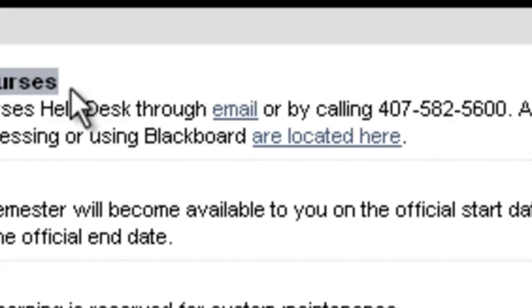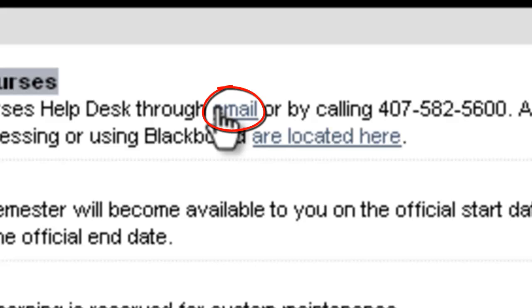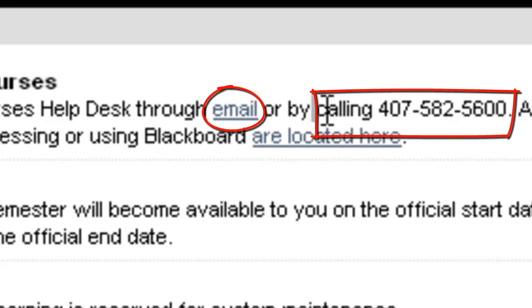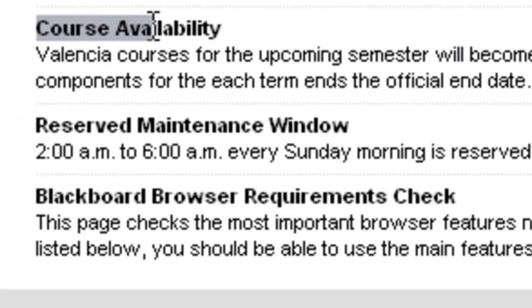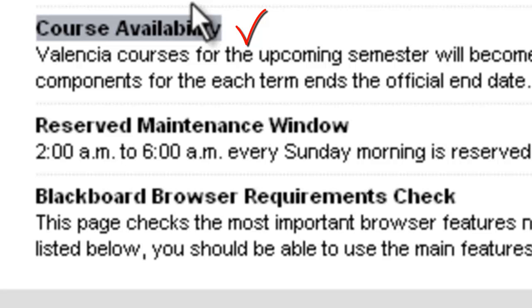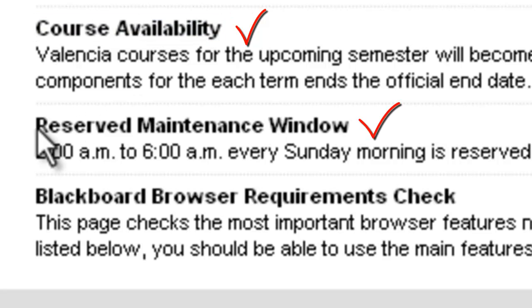You may contact the Online Courses Help Desk simply by clicking on the word email or by calling 407-582-5600. You will also find reminders on course availability dates and reserved maintenance window dates.